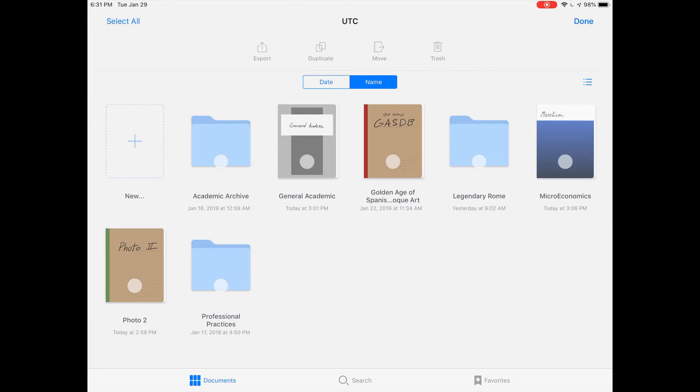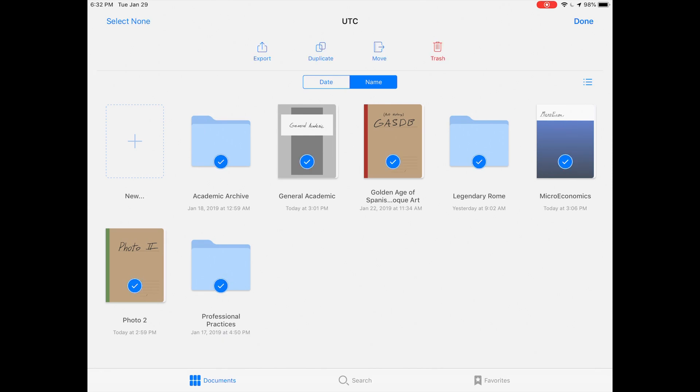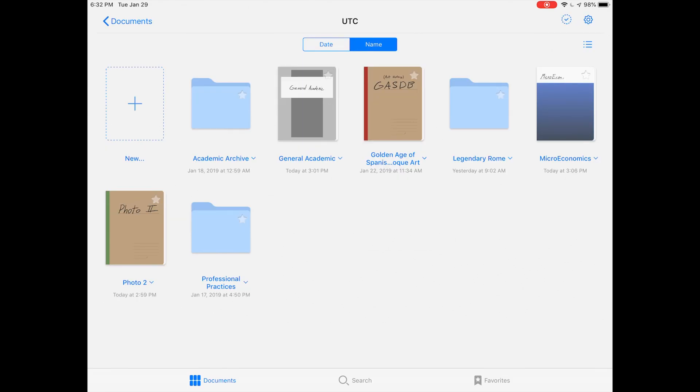Much like selecting pages when you're in an actual notebook, you can press this button up here and select notebooks to move them around, duplicate them, or delete them. You also have a select all button. This is all pretty standard interface stuff just like everything else on iOS.